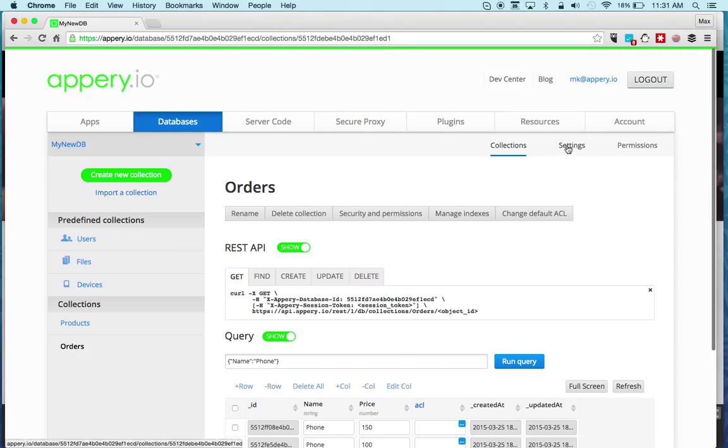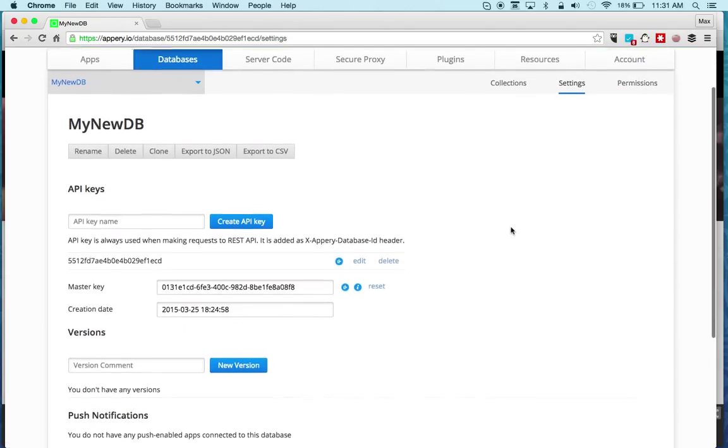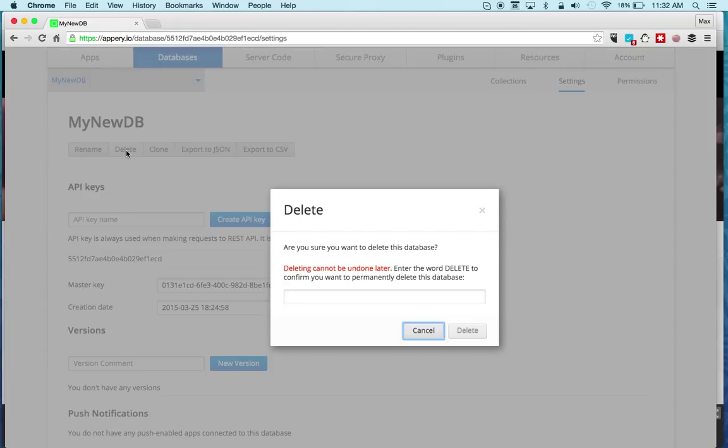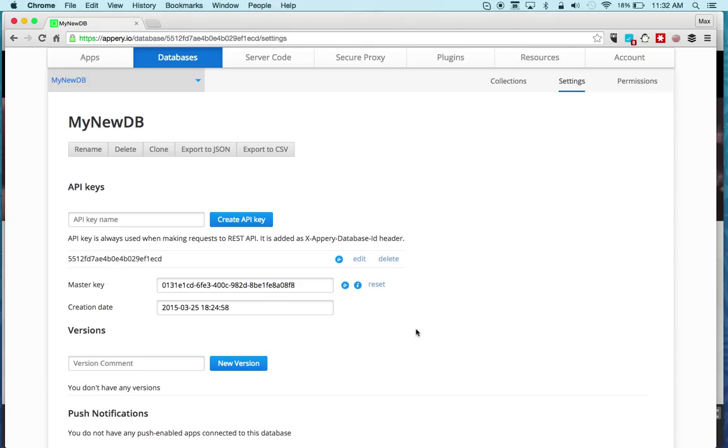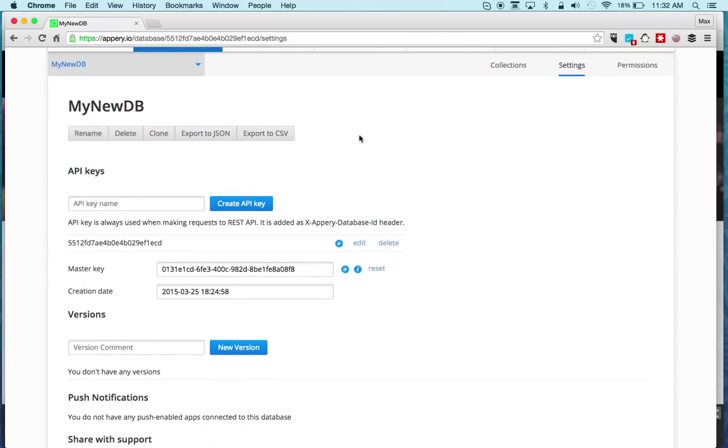Let's quickly move to Settings. This is where you can rename the actual database. This is where you can delete the database. When you click delete it's going to ask you to confirm just to be sure because this cannot be undone. You can also duplicate a database, so one option is if you have a production database versus development. Finally, you can export the data to either JSON or CSV formats.